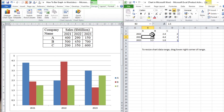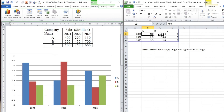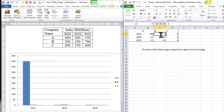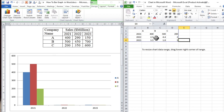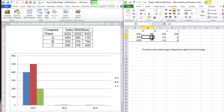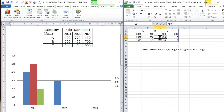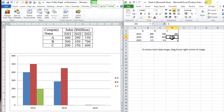So let's change the values based on our given data. For company A in the year 2021 we have 400 million dollars. In the same year for company B we have 500, and for company C in 2021 we have 200. For the year 2022, the sale for company A is 290, for company B it is 450 million dollars, and for company C it is 350 million dollars.